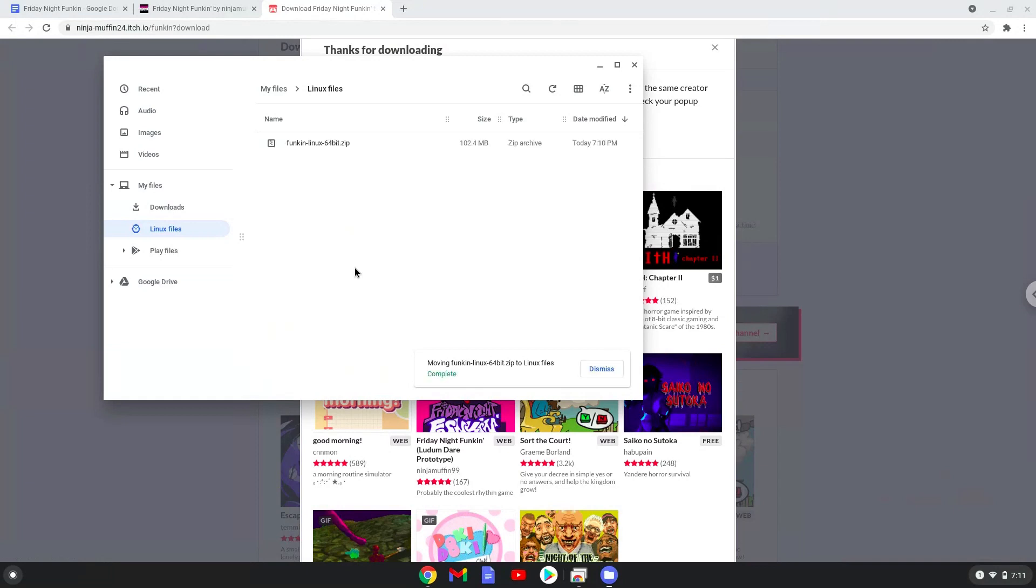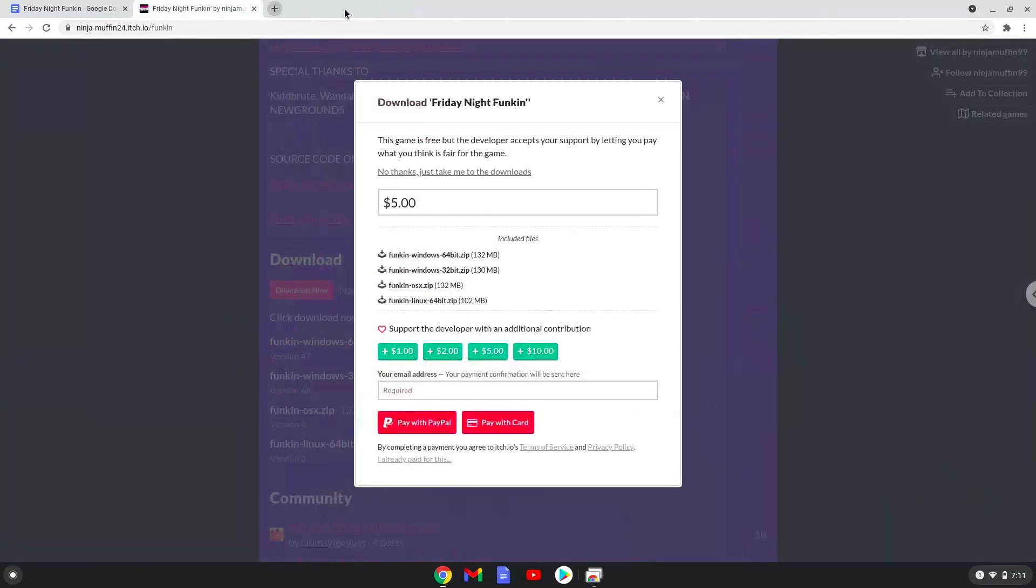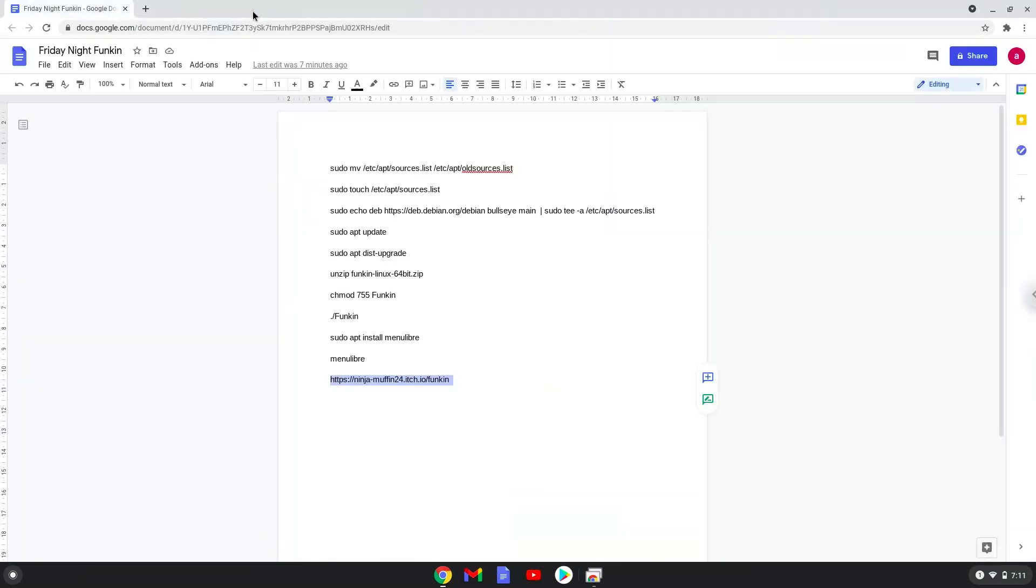Now we will continue to the next part of the installation process, which is to run several commands in a terminal, which will install Friday Night Funkin. All the commands are in the video description. Now we will copy the first command and open a terminal session from our app menu.